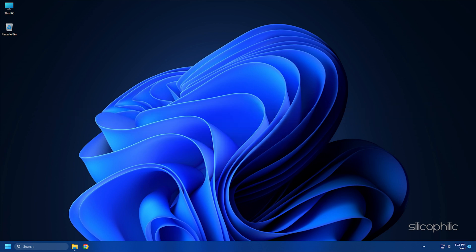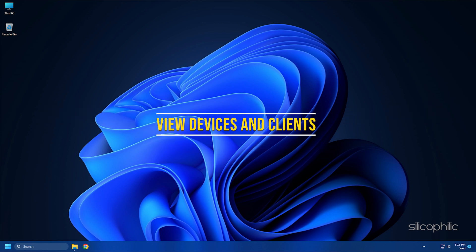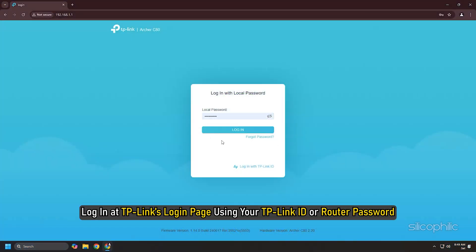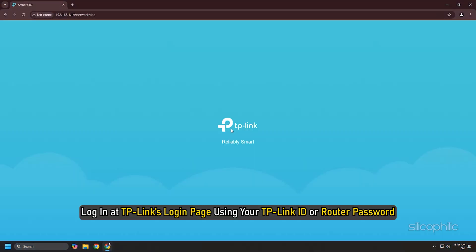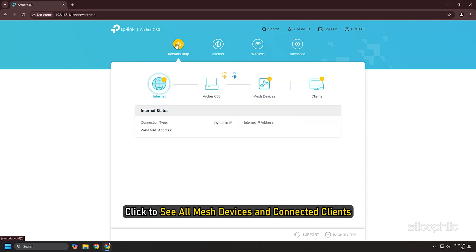View Devices and Clients: Login at TP-Link's login page using your TP-Link ID or router password. Go to Network Map and click to see all mesh devices and connected clients.